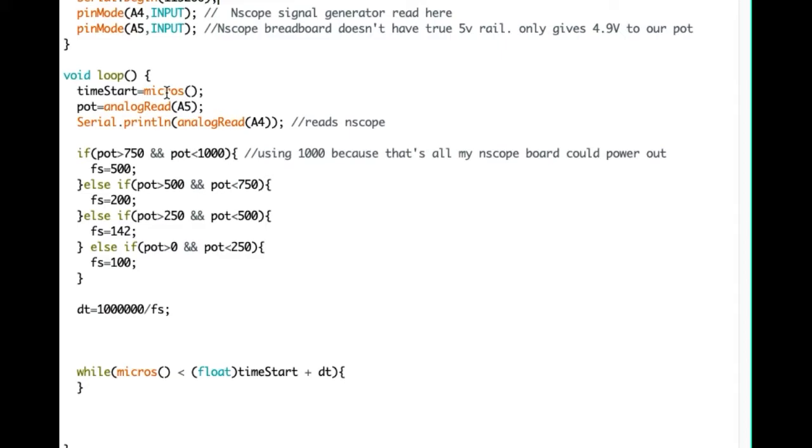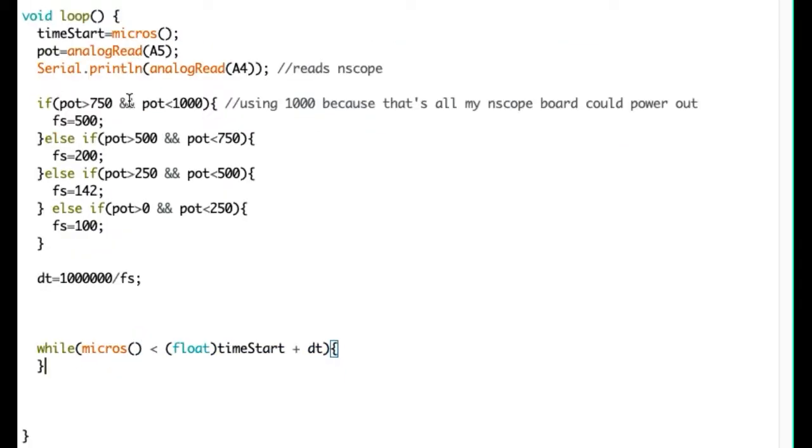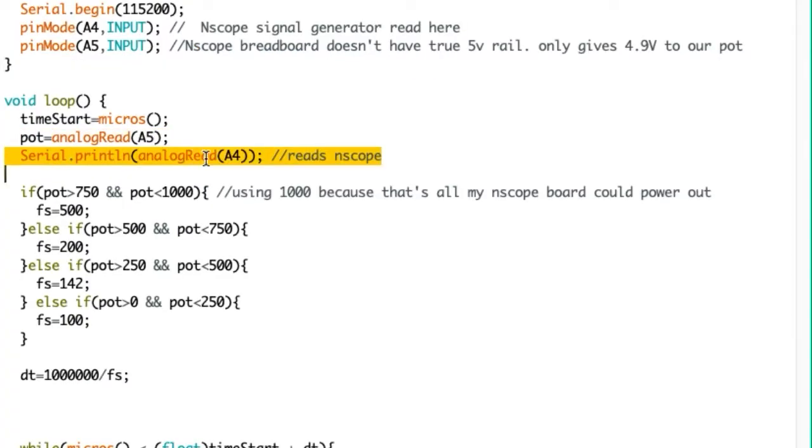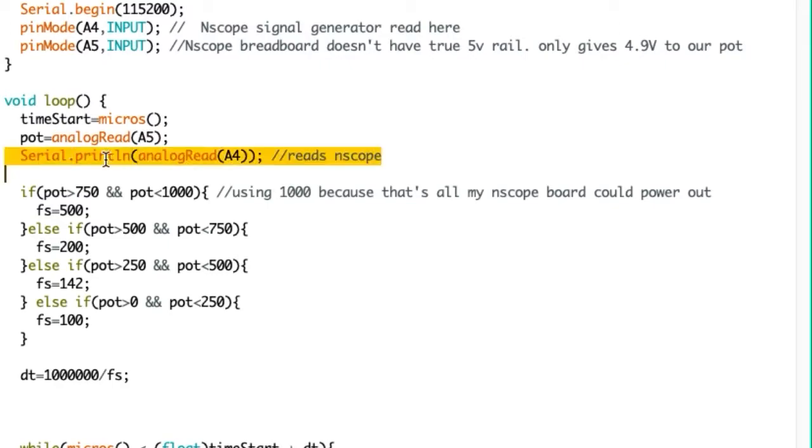At the start of the loop, I have a time start line here, which is going to be used for timing the circuit all the way at the bottom. At the top of our loop we have two analog reads to read my potentiometer and to read the signal generator. And not only are we reading from the signal generator, but we're also sending that reading over serial, which we'll later be picking up in processing.